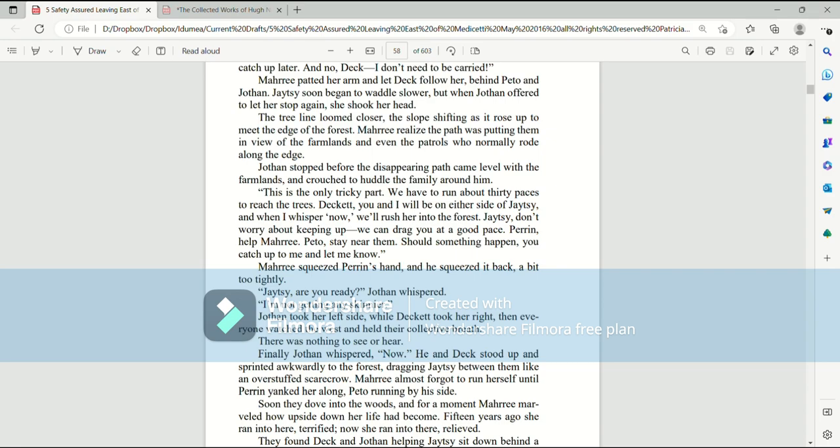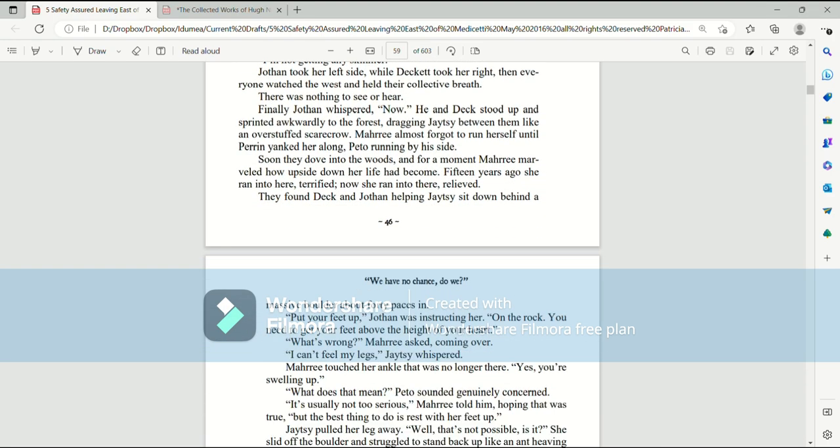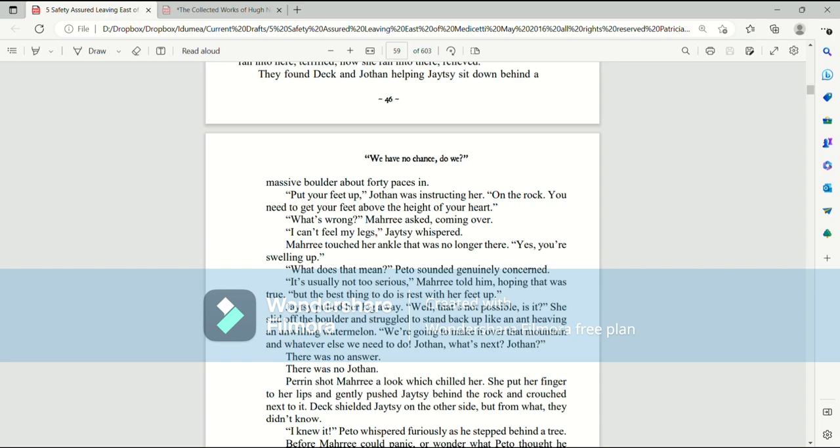Jothan took her left side while Deckett took her right, and then everyone watched the west and held their collective breath. There was nothing to see or hear. Finally, Jothan whispered, Now! He and Deck stood up and sprinted awkwardly to the forest, dragging Jatesy between them like an overstuffed scarecrow. Mari almost forgot to run herself until Perrin yanked her along, Paedo running by his side. Soon they dove into the woods.